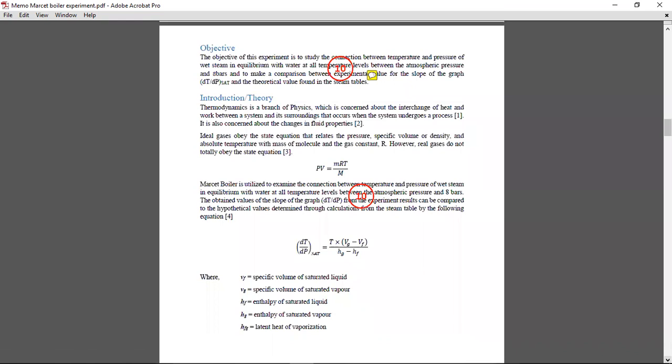Then objectives. This experiment actually had two main objectives: to study the relation between temperature and pressure, and the other one was to compare the experimental slope and the theoretical slope. So from there you're supposed to do your introduction or theory.